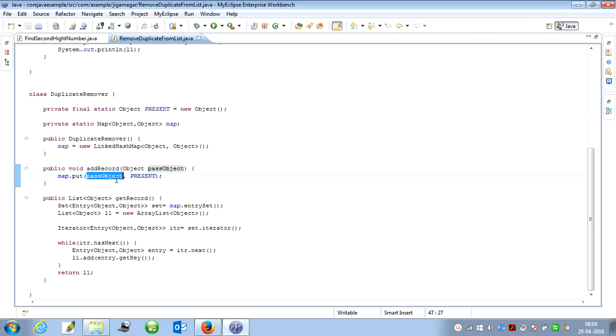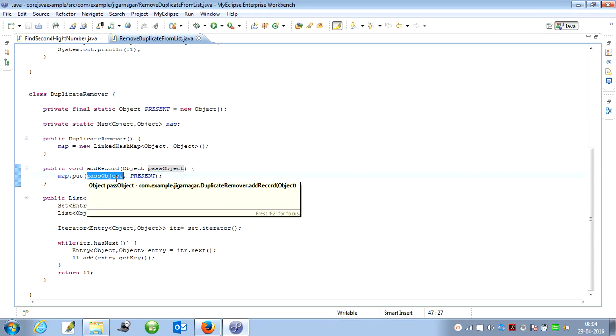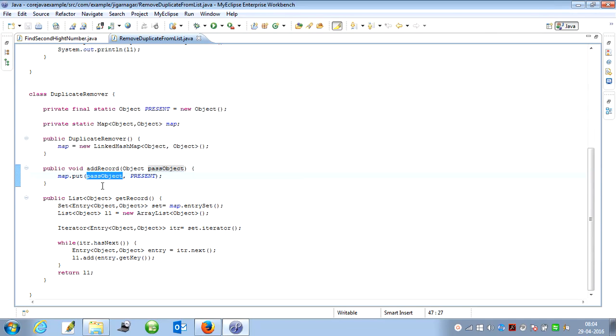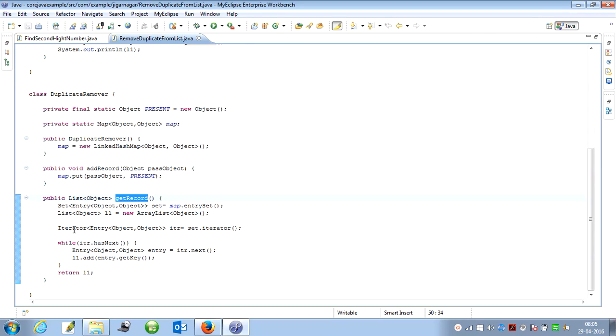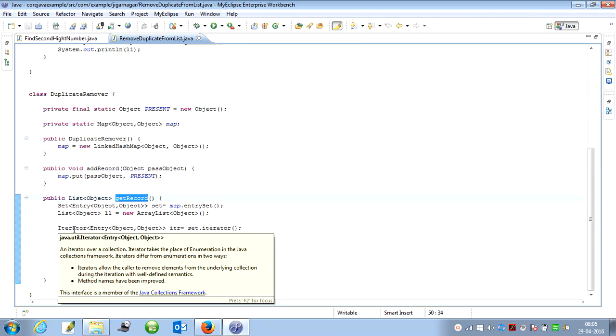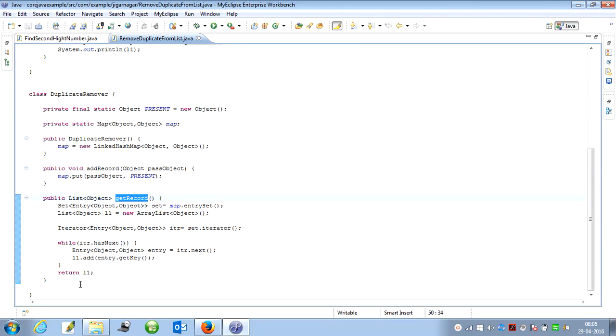Finally, what I am doing is iterating the map, putting its values within the list, and finally returning the list.